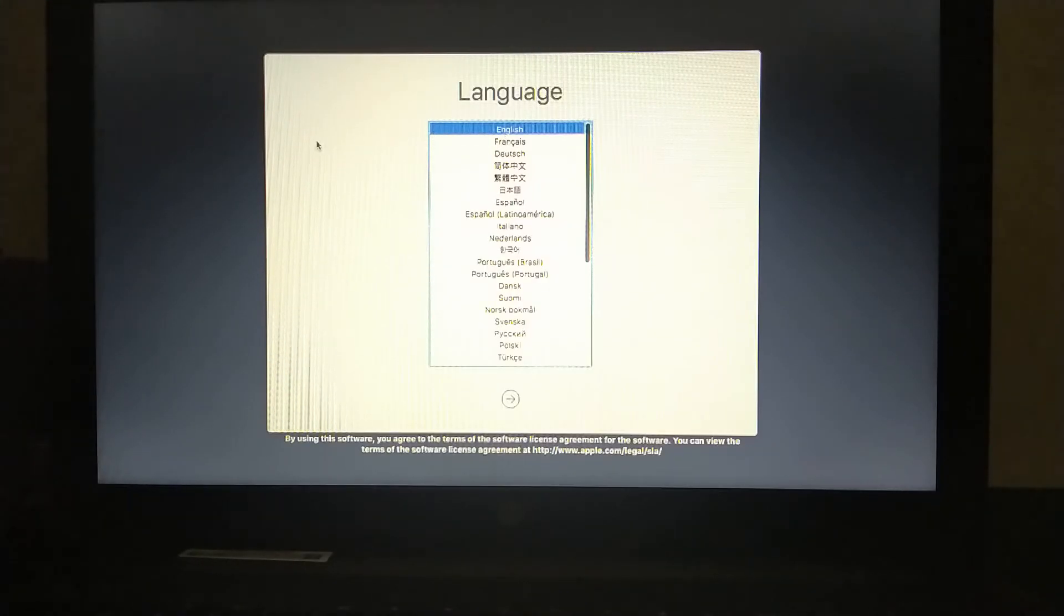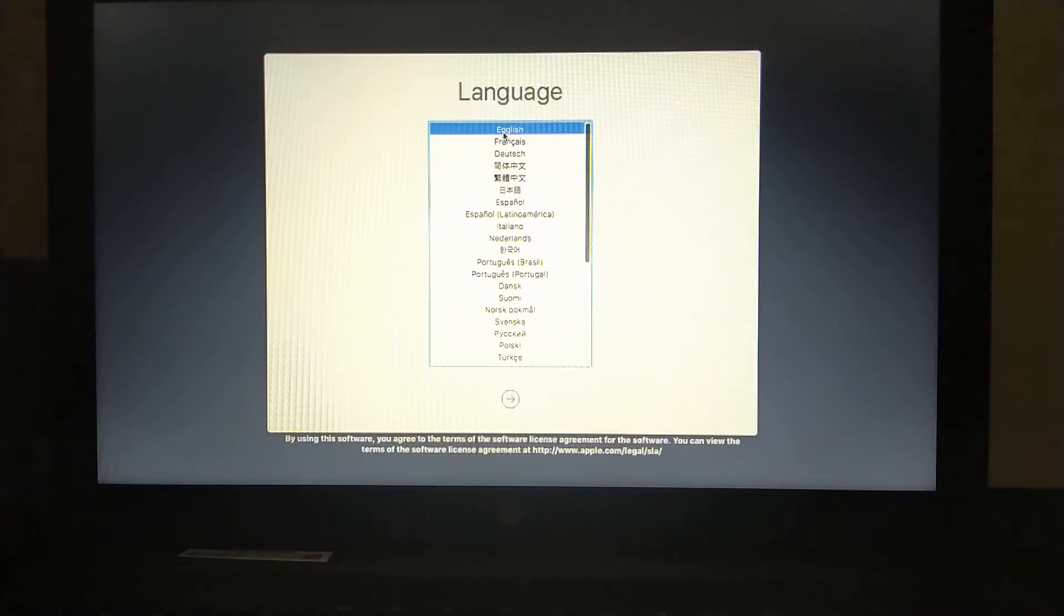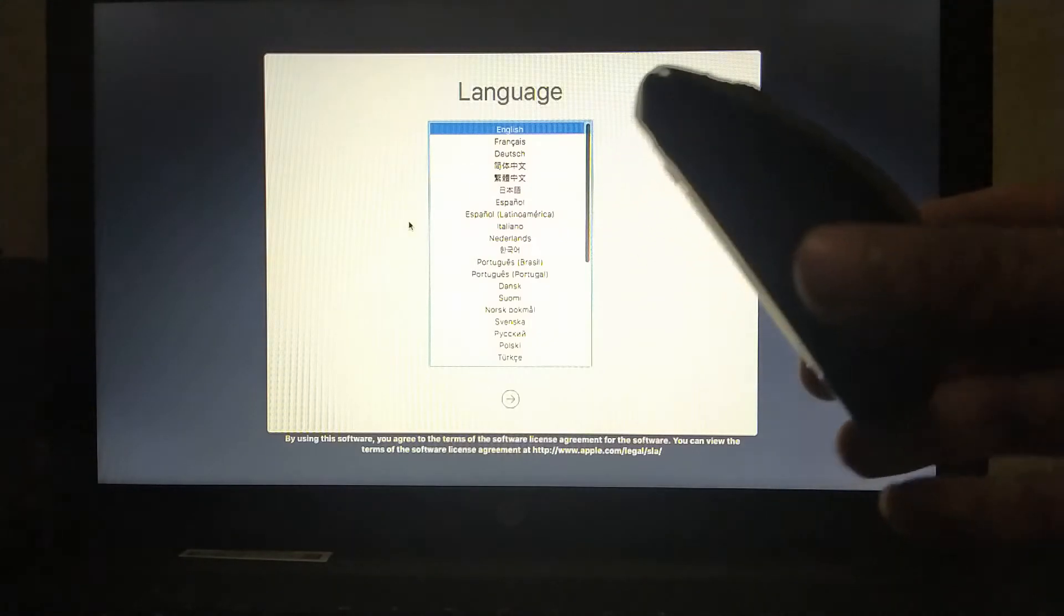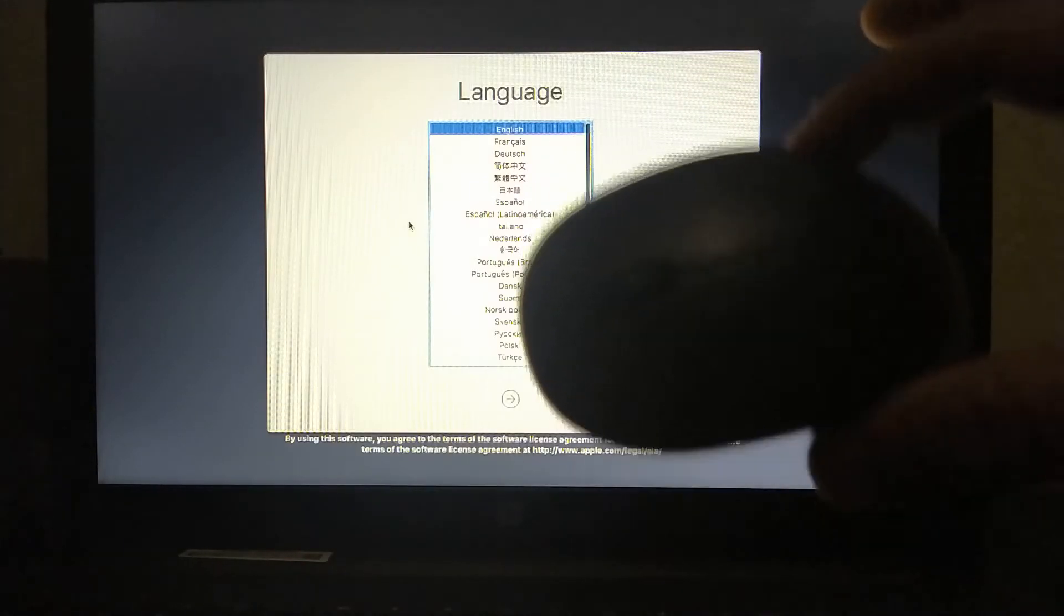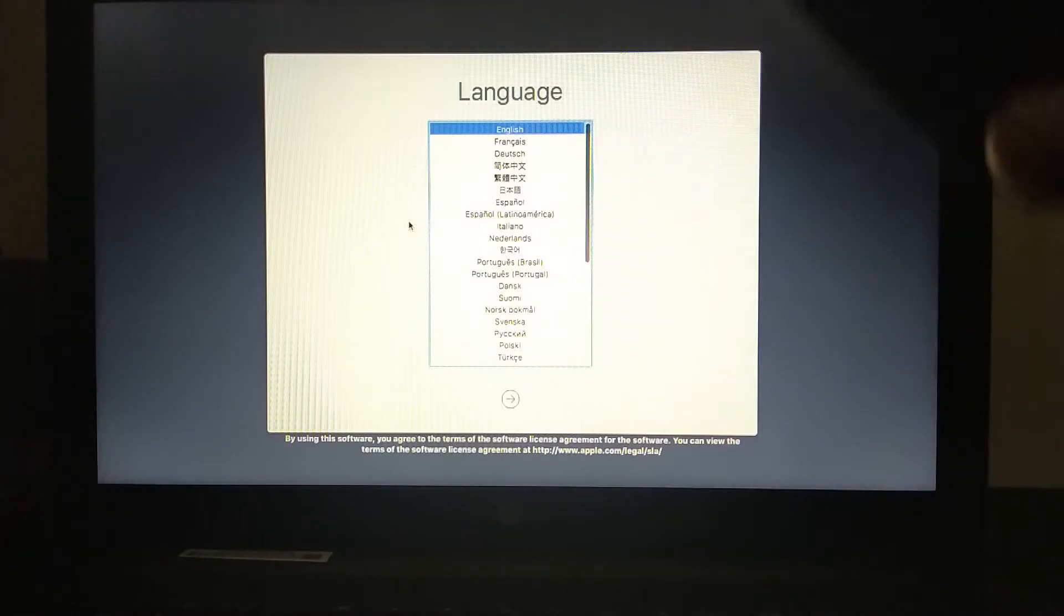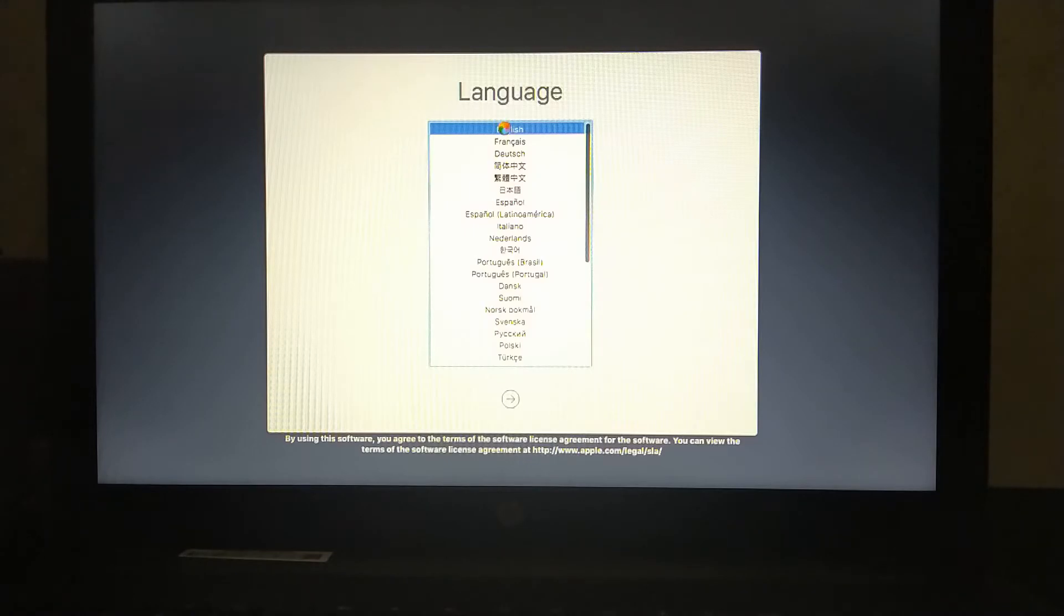So guys if your trackpad or your mousepad of your computer, your laptop is not working, you can attach a wireless mouse or a USB mouse and it will work. So I have selected my language. Now just hit next.